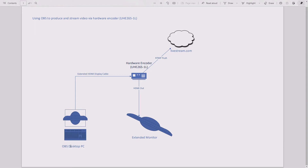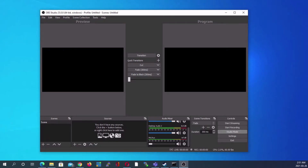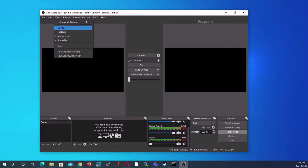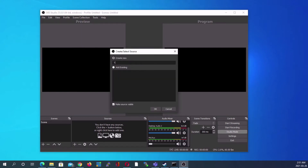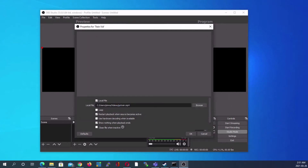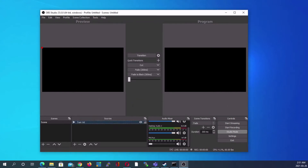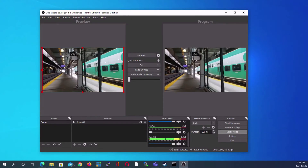Now let's head over to OBS and set up the actual routing. Let's add a source first — I'm going to go ahead and add a train video here, call it 'train vid', select my file, and hit the fade transition button whenever you're ready.